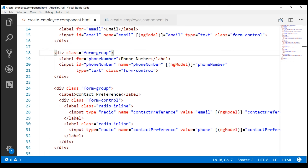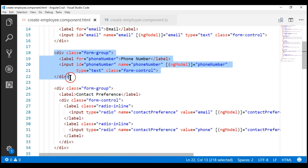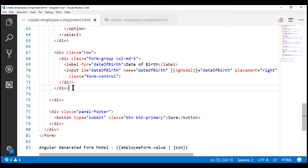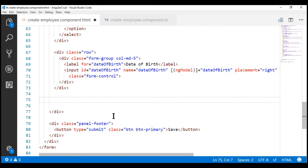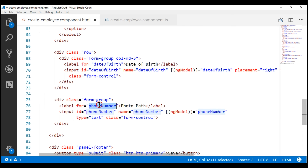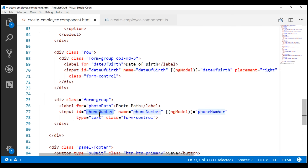The first step is to include the required HTML for the photo path field. It's going to be very similar to the phone number field. Let's copy and paste this HTML and change the bits that are required. I'm going to place this HTML just below the date of birth field. Let's change the text on this label to photo path, and along the same lines, let's also change the for attribute of the label, ID of the input field, name and ngModel to photo path.